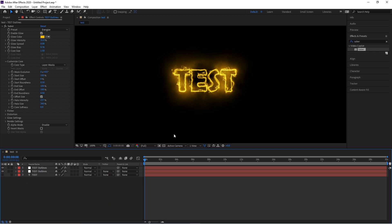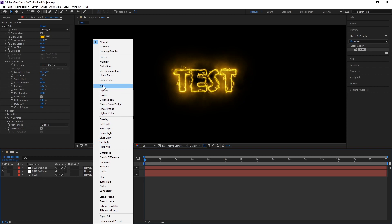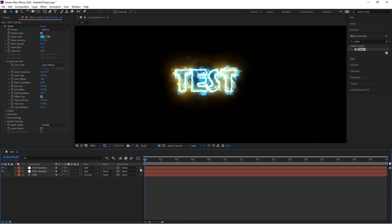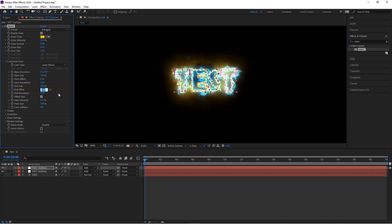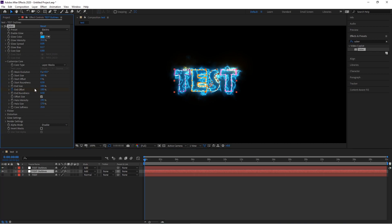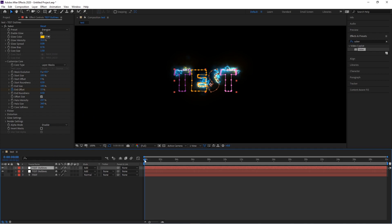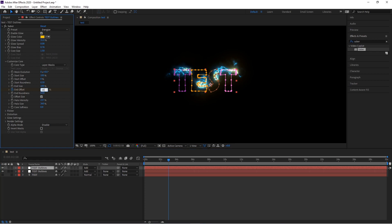Now it's time to animate. Come down to the layers, make sure you click the layer so it's highlighted blue, then go to Mode on both Test Outlines and click Add on each. With the first layer highlighted, go to End Offset, click the stopwatch at the beginning of the timeline, and change the value to about 15. Then click the second layer, find End Offset, and set it to 30. Move to about three seconds on the timeline for the first layer, go back to End Offset, and set it to 100. Do the same for the bottom layer — go to three seconds and set End Offset to 100.